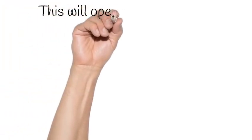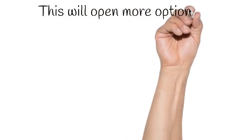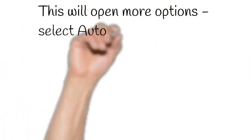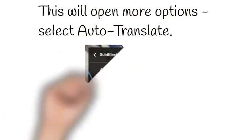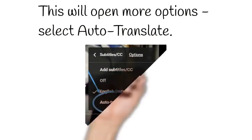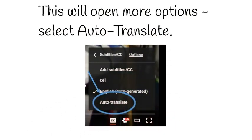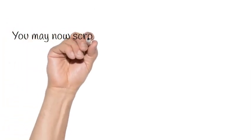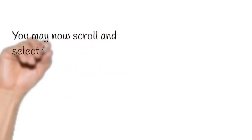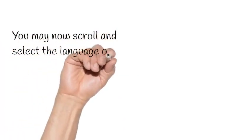This will open more options. Select Auto-Translate. You may now scroll and select the language of your choice.